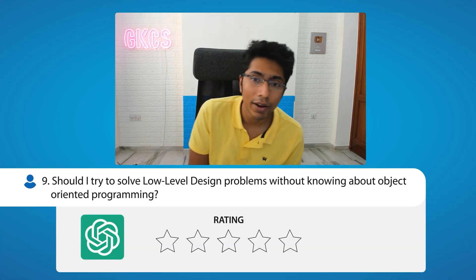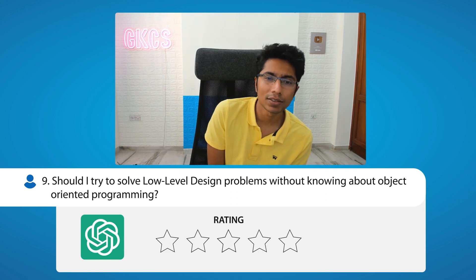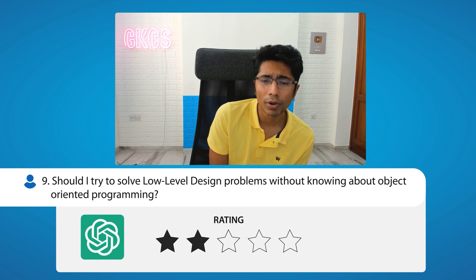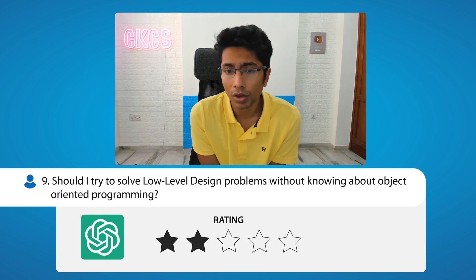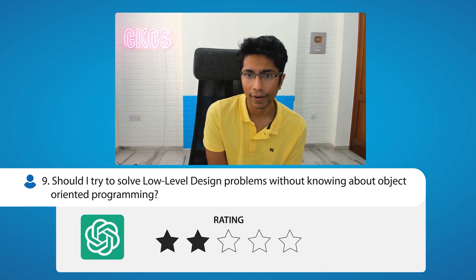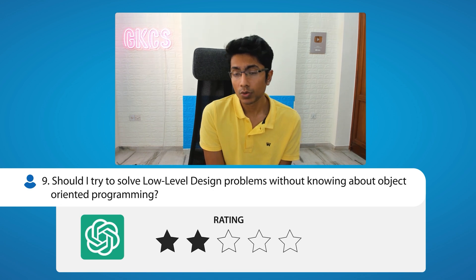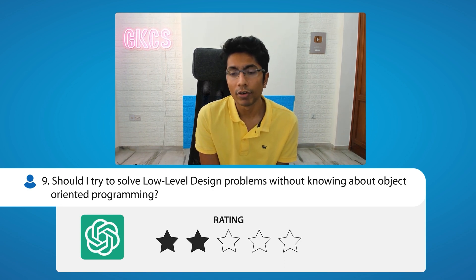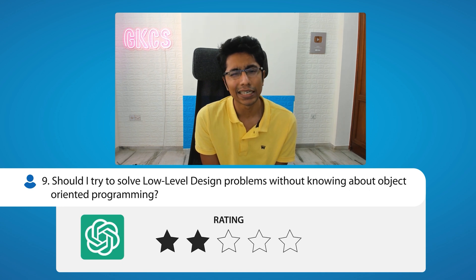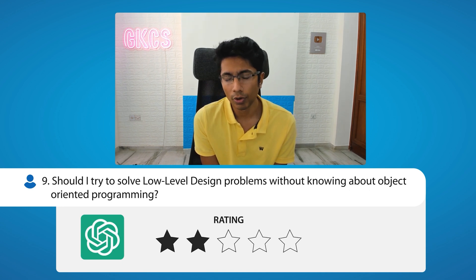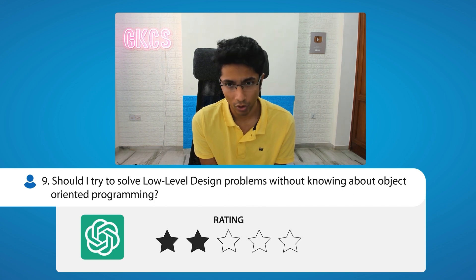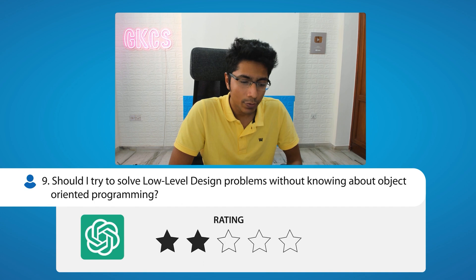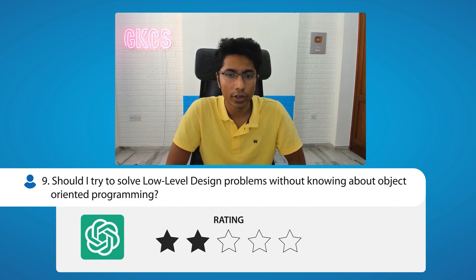How would I rate this answer? I would probably give it a two. I would fail this answer because it doesn't explain the 'why' — why you want to learn OOP beforehand. It says 'this is what is generally recommended' and 'you're going to have difficulty solving problems,' which isn't really true. You can solve problems; it's just that you're going to solve them in a really bad way. So if you're starting with low-level design, it's best to also look into object-oriented principles.